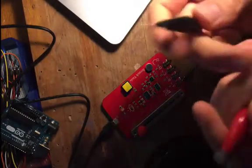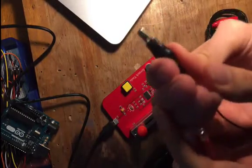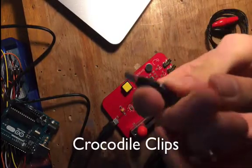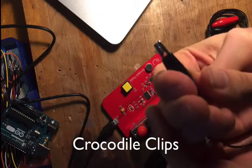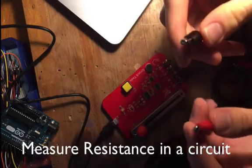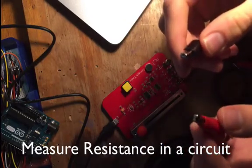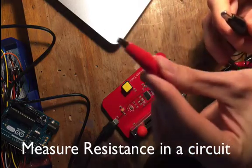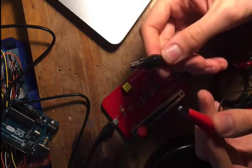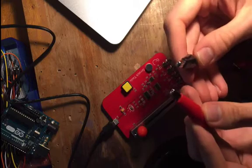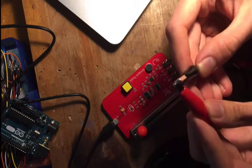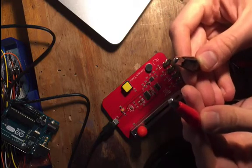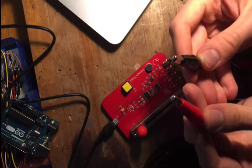So these things here are called crocodile clips for reasons which are quite obvious. And they measure the resistance in a circuit. The red one is positive and the black one is negative. When you put them together, it completes a circuit and we can make something happen in Scratch.